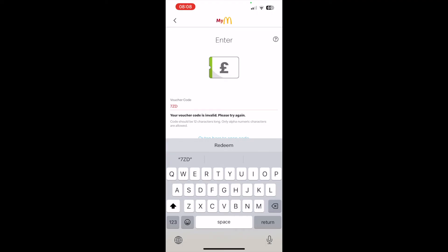If scanning doesn't work, you can go ahead and type in the code manually. Make sure you've done it correctly, then click 'Redeem.' Hopefully that will work for you, but for me personally I realized after doing this that my code was out of date.